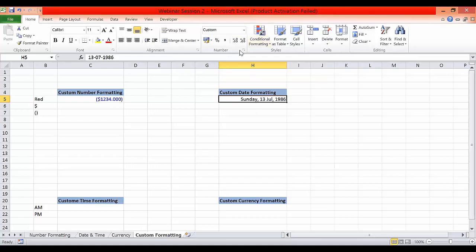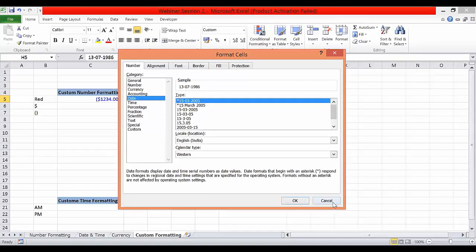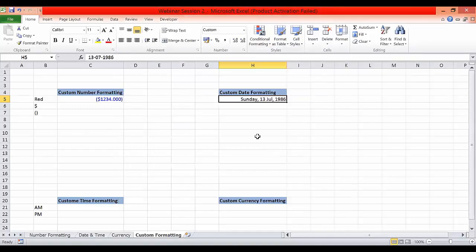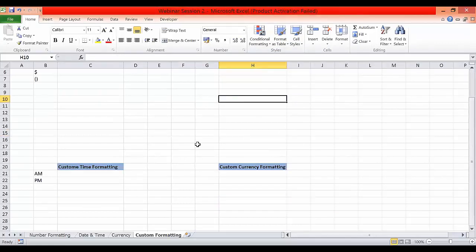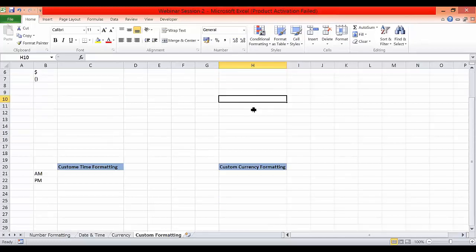Earlier, looking at the standard date formats, none of them included the day of the week in the cell formatting. So custom formatting is the way to achieve that. You can explore different cell formattings and see how the date function works with various combinations.